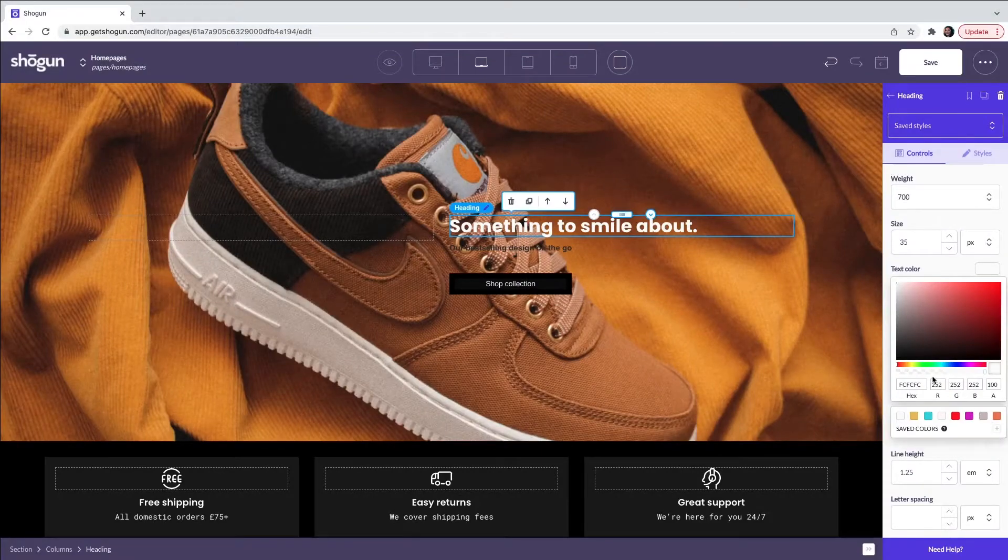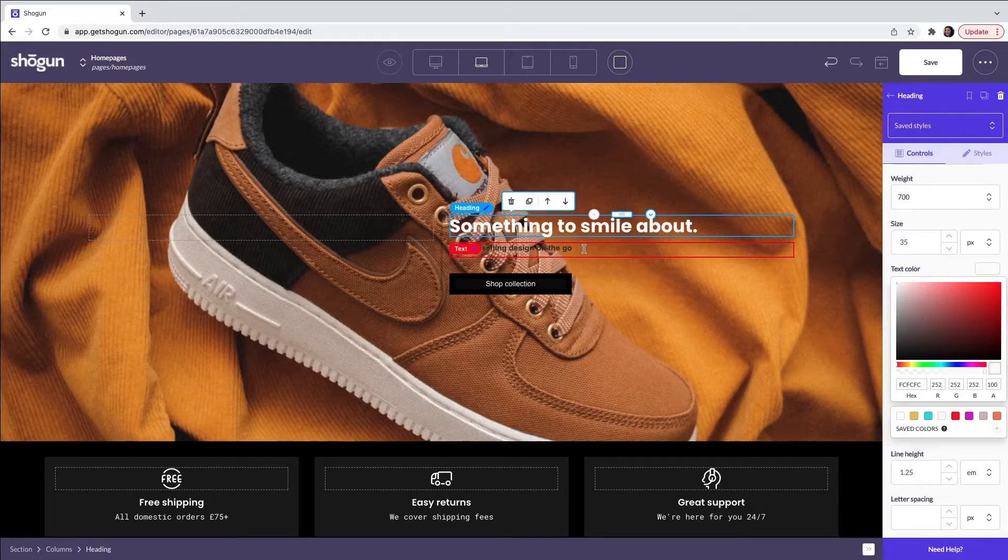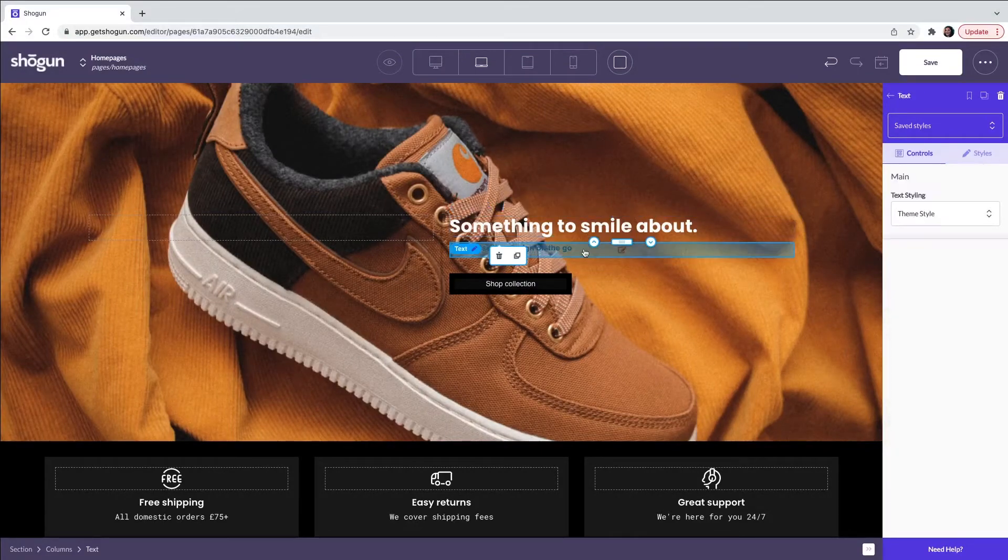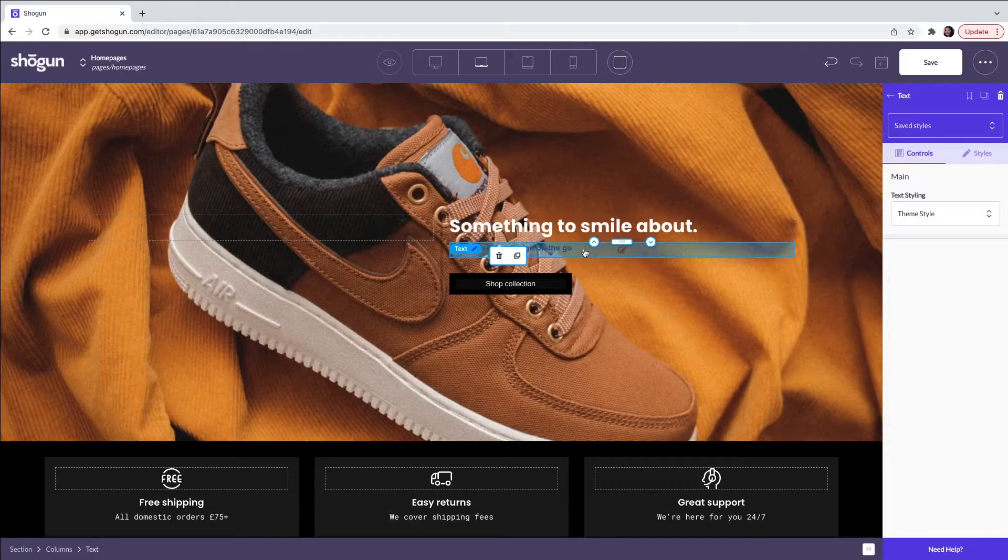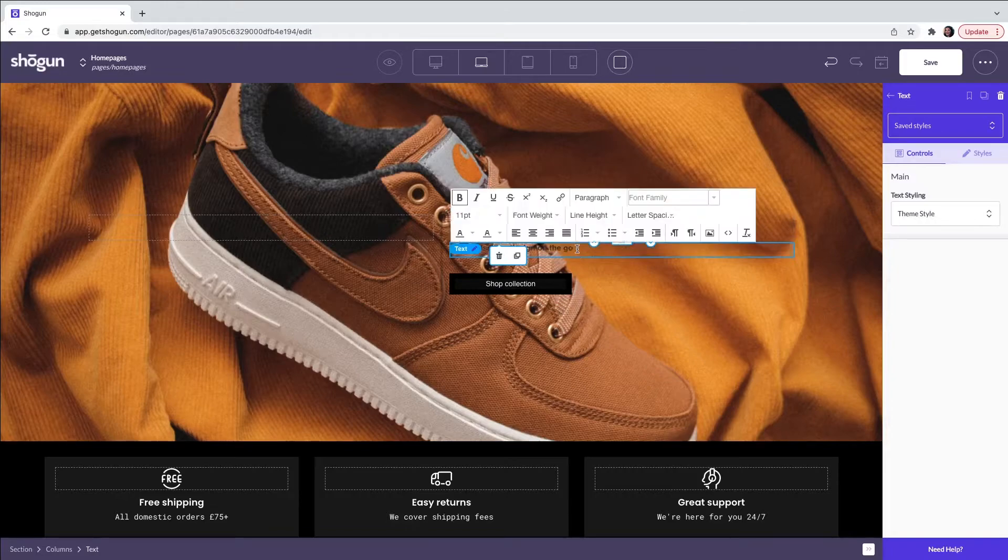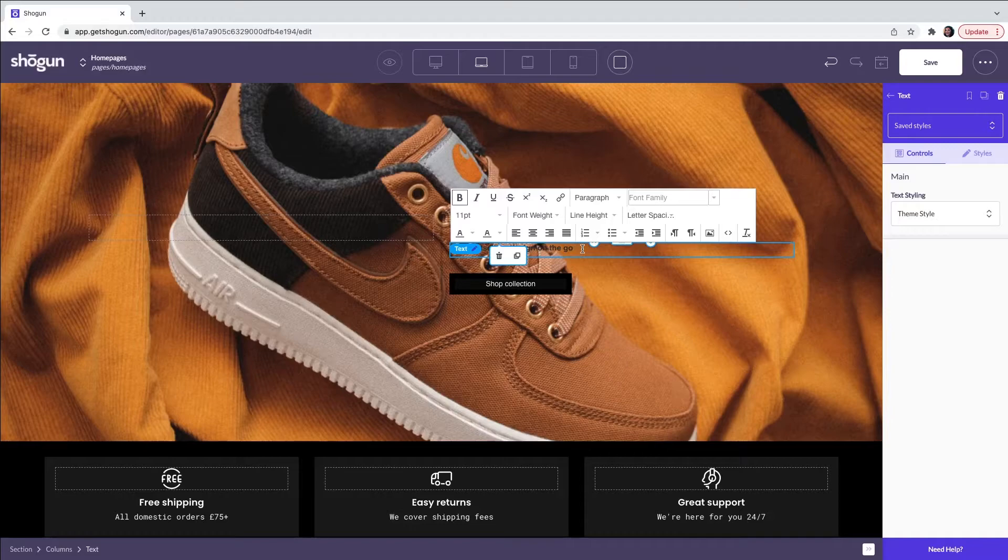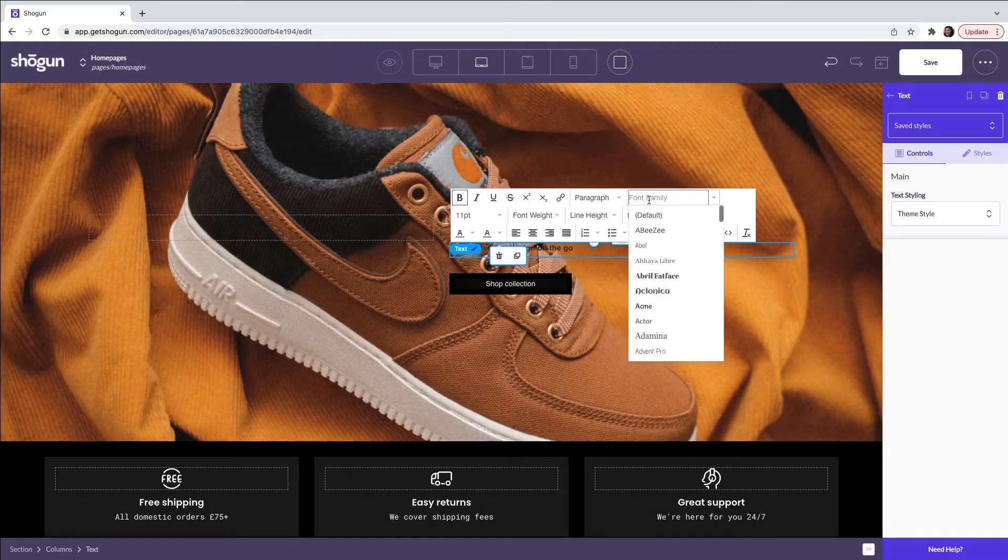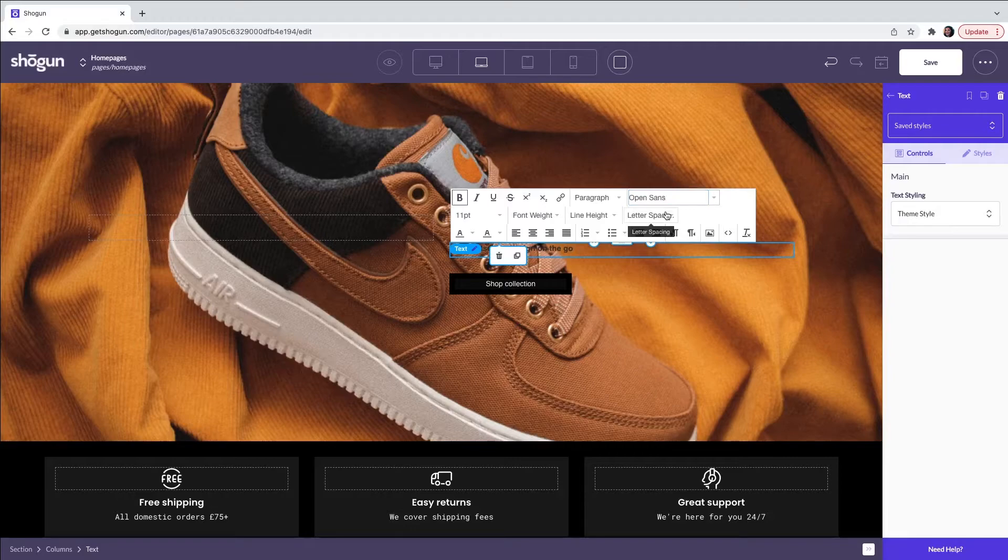The next element is a text element. Here you will have full use of our rich text editor. This will enable you to change the text, the font and you will have use of Google's full font library.